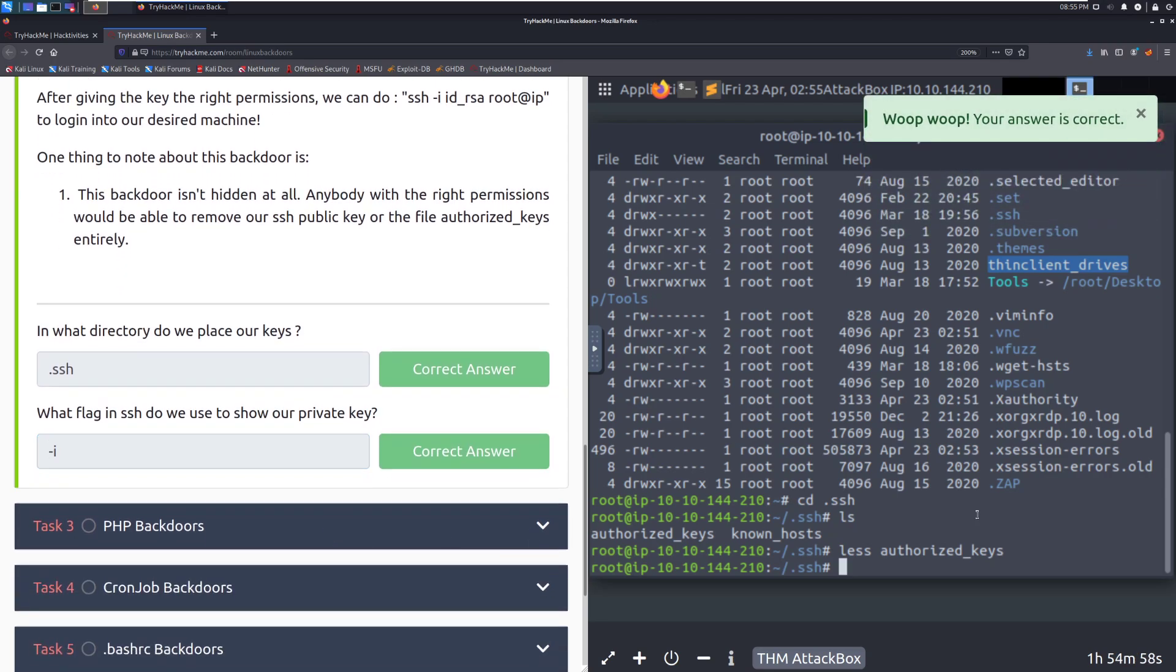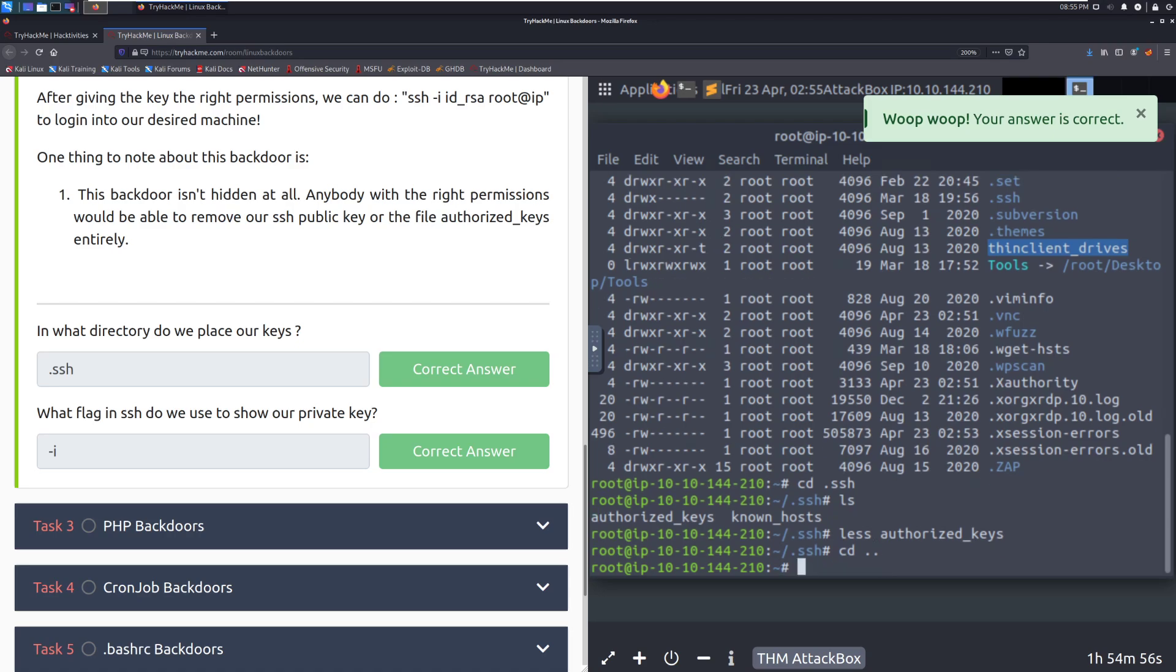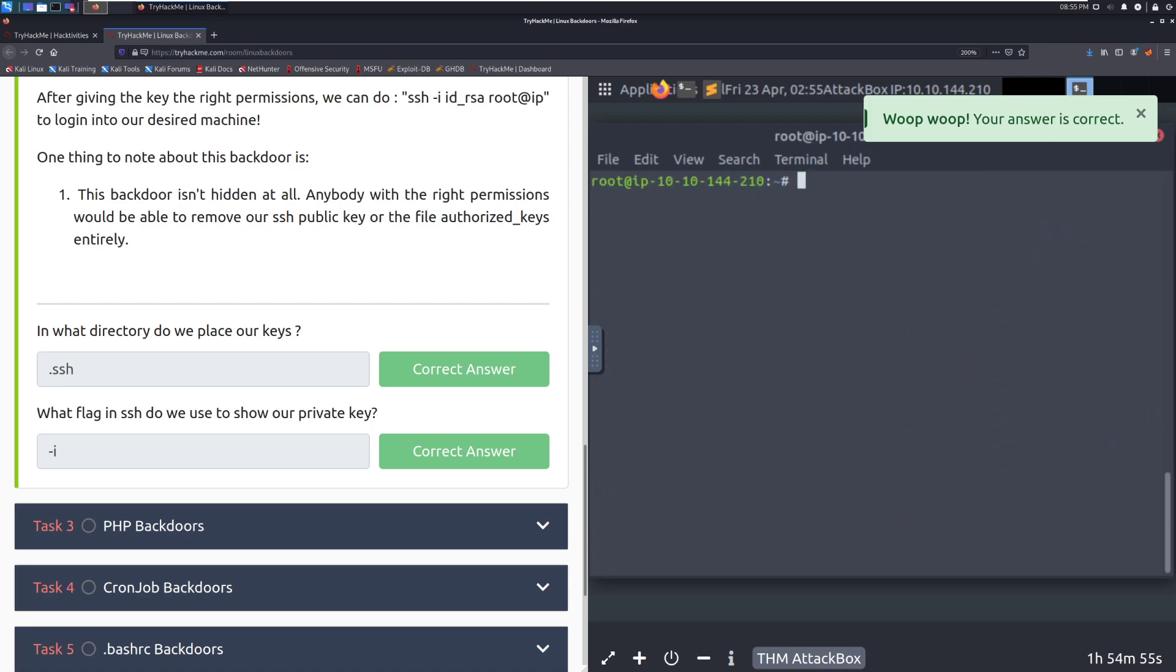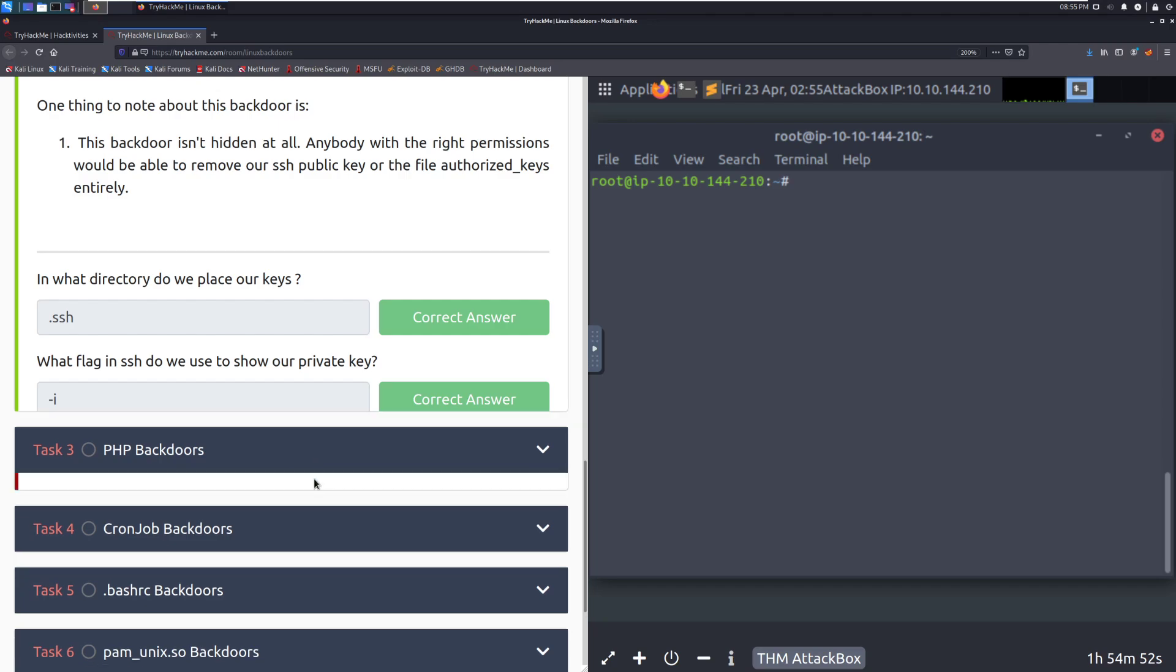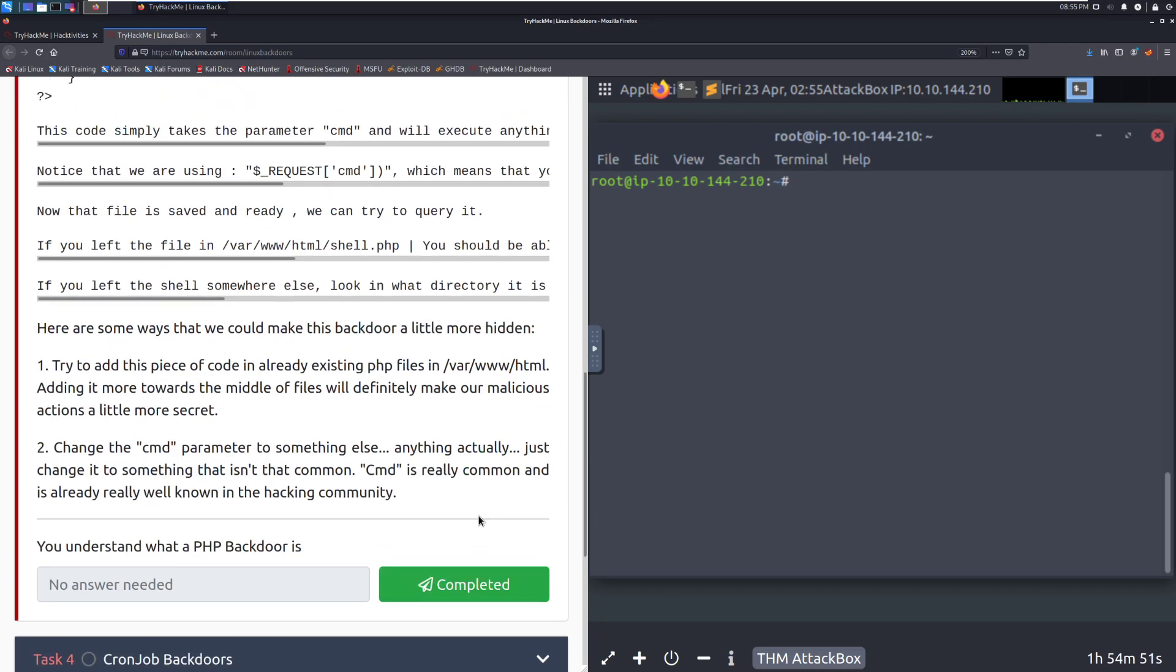One thing to note about this backdoor, this backdoor really isn't hidden at all. Anyone with the right permissions, so anyone that can actually log in as root, would be able to remove our ssh public key or the file authorized keys entirely. In what directory do we place our keys? That's going to be .ssh. What flag in ssh do we use to show our private key? That's going to be -i.